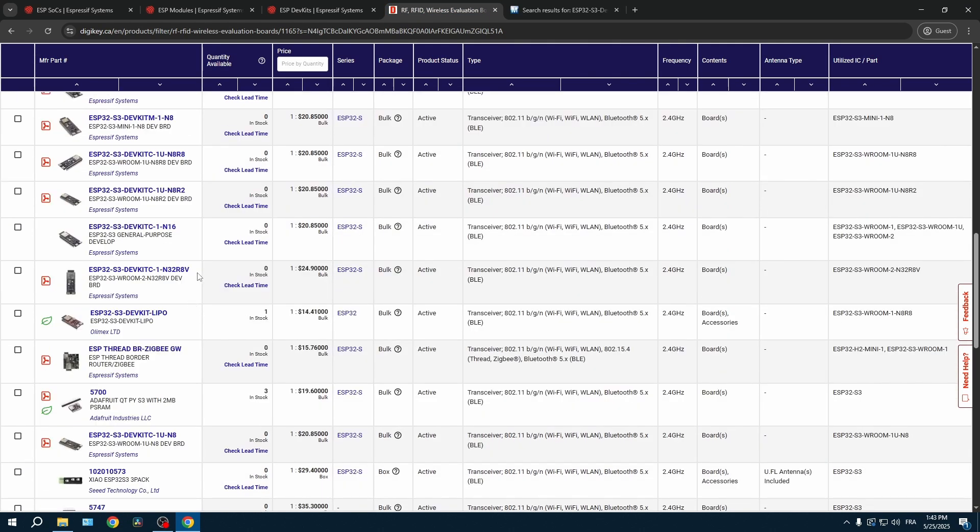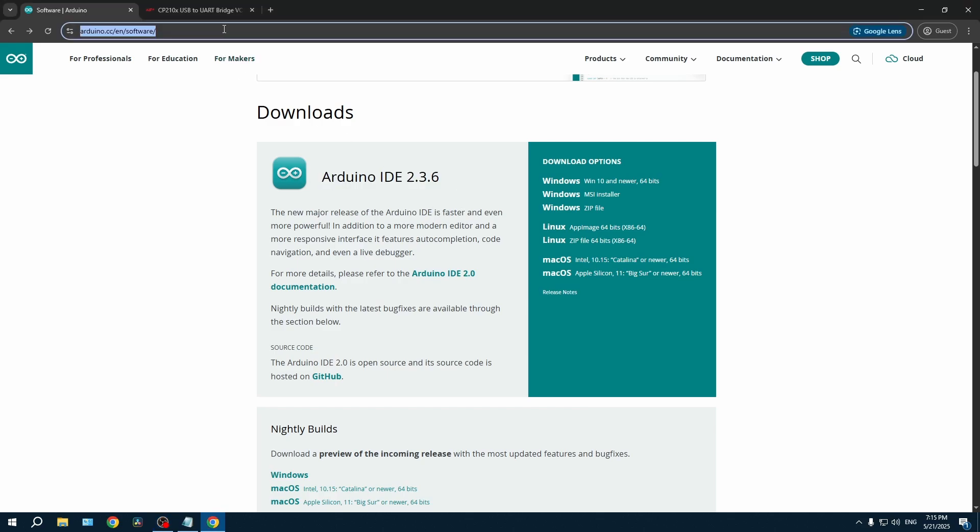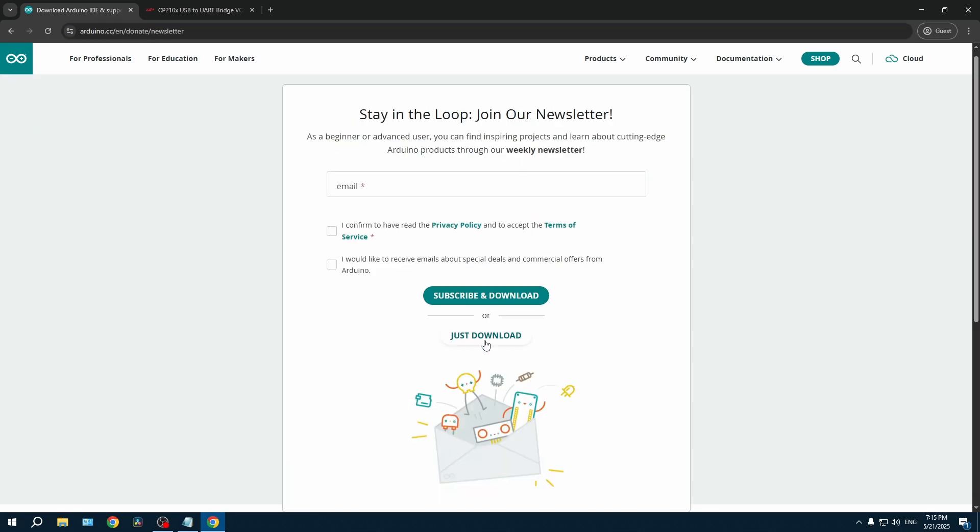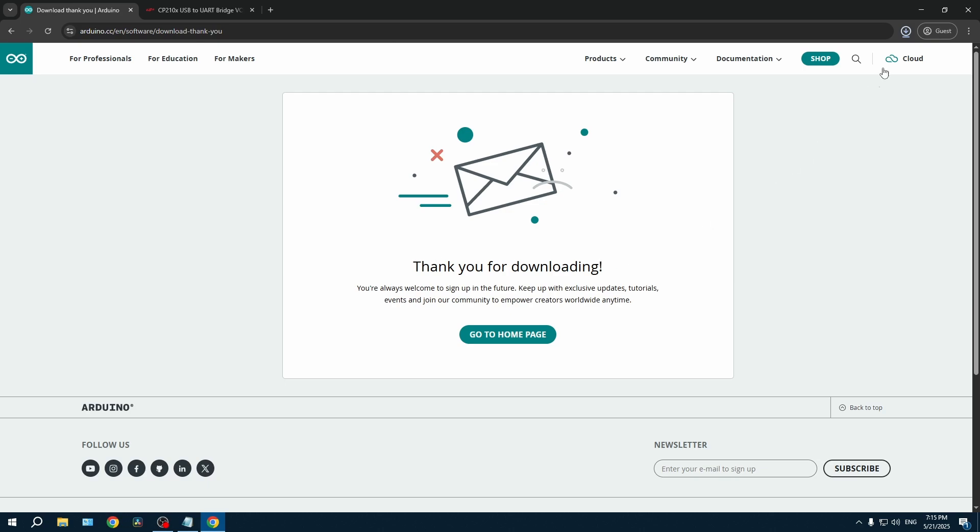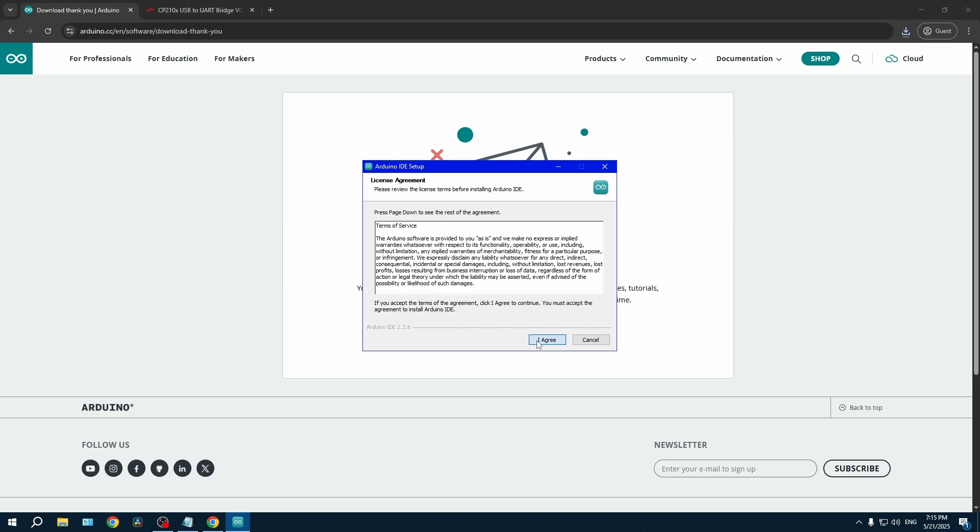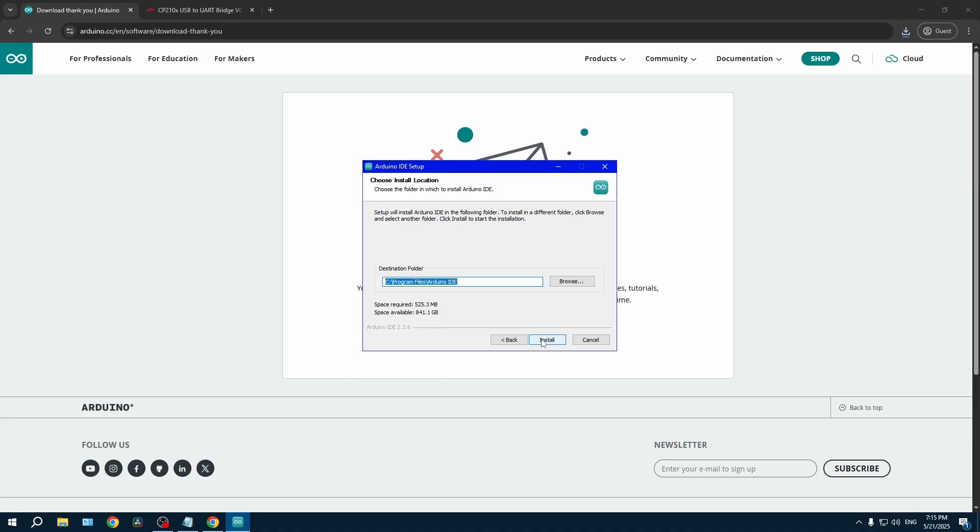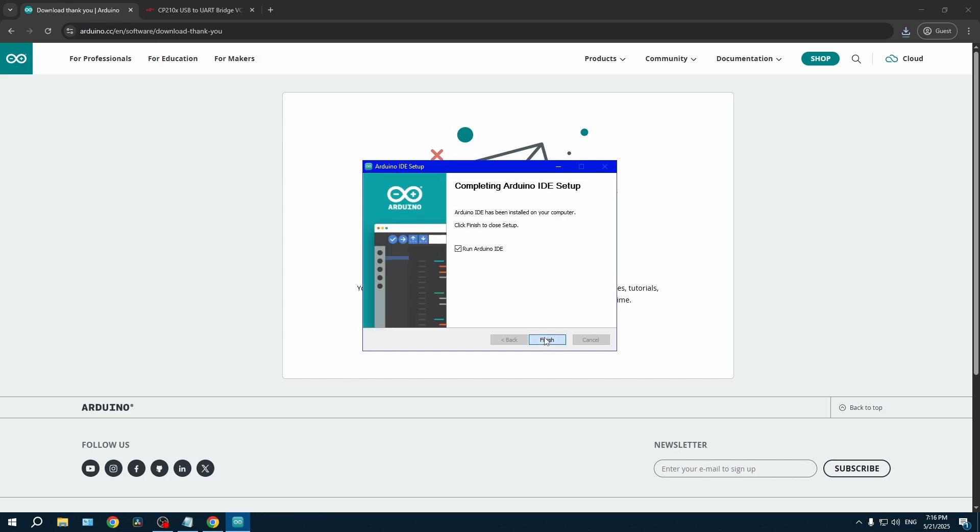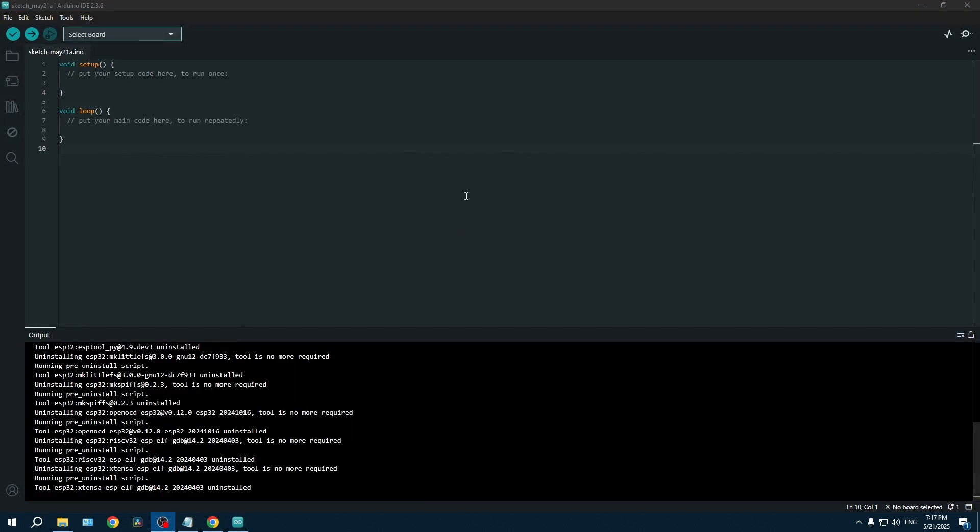I personally have this one, the N32R8V. Now let's start the installation of the Arduino IDE. The link to this website will be in the description. Please choose the right installation for your OS. You can read and agree to any licenses. I will be downloading for all users on my computer. If at any point during the installation the application asks for your agreement to install drivers, please do.